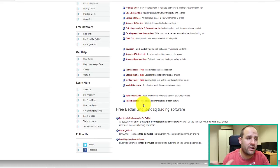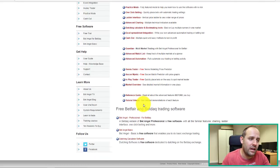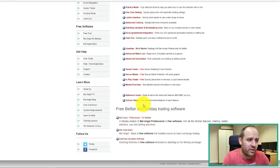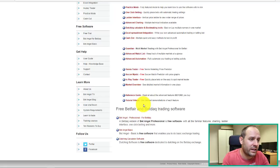And then you've got Tennis Trader, Soccer Mystic, and InPlay Trader as well. Personally, I haven't ever found a use for those three bolt-ons, if you like.